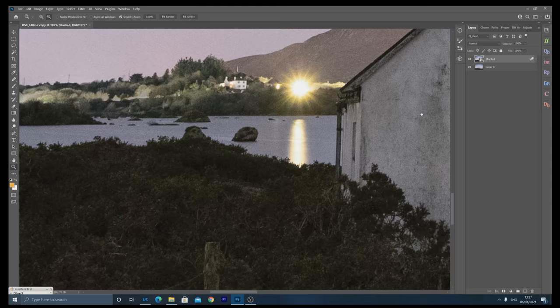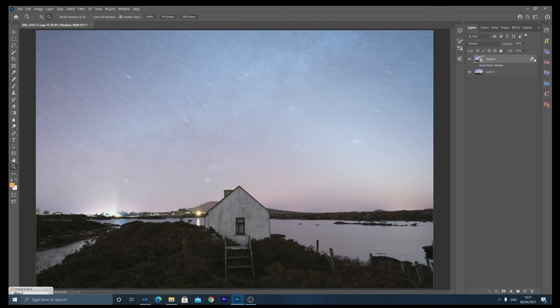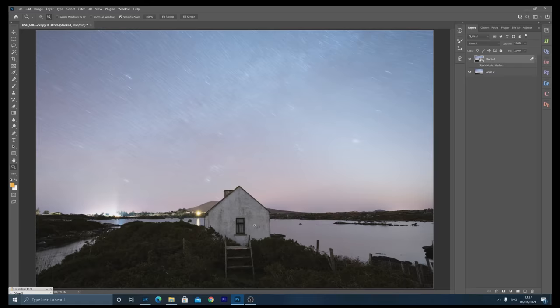This really is something that you should be incorporating into your astrophotography workflow and it's really easy. Combine all the exposures into one smart object, go to layer, smart objects, stack mode, median, and Photoshop will do the work for you.